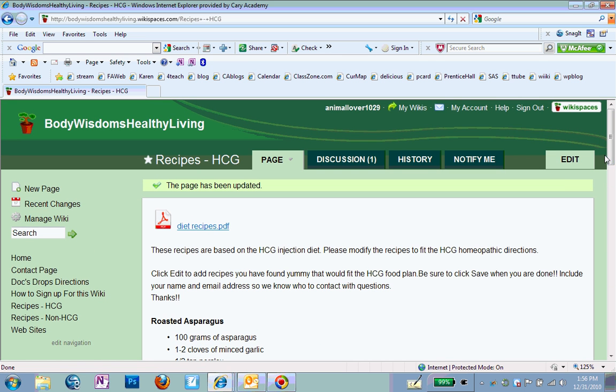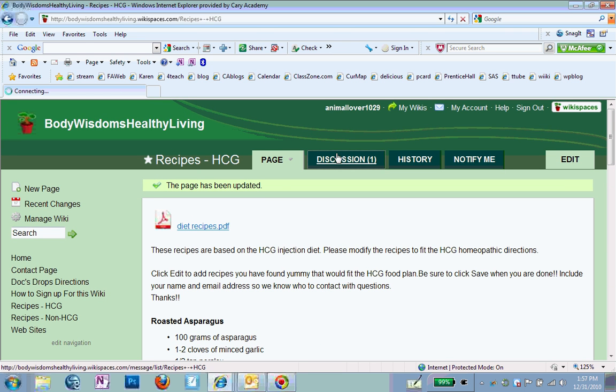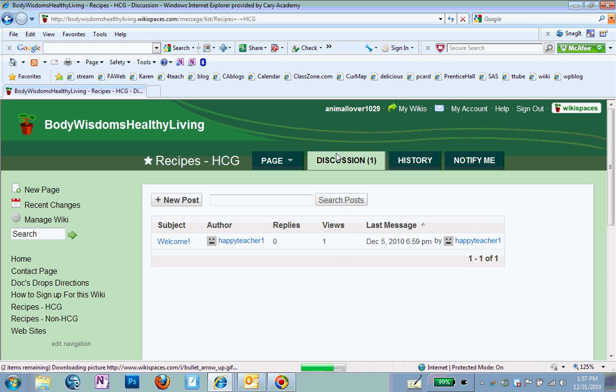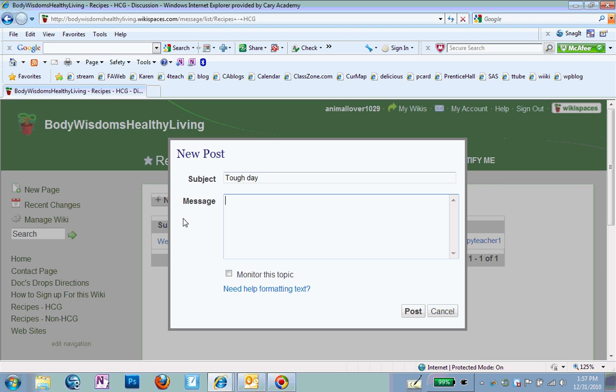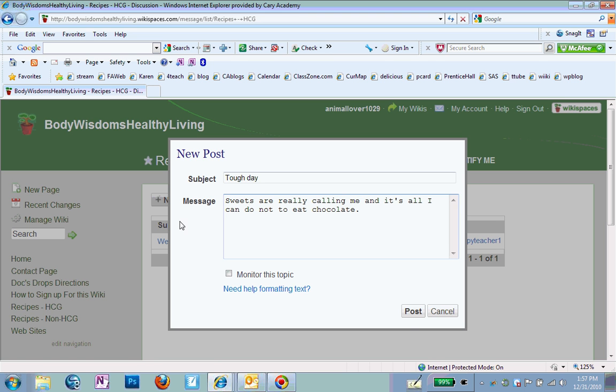So now anybody that is a member can make changes. And one of the cool things is the discussion page. So if you go to Discussion and click on New Post, you can say, maybe you're having a tough day. And sweets are really calling me. And it's all I can do not to eat chocolate. So maybe I post that.